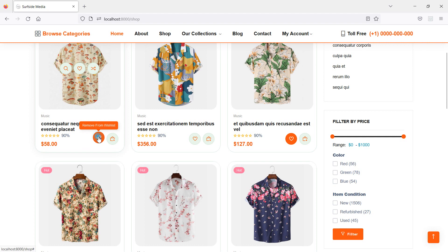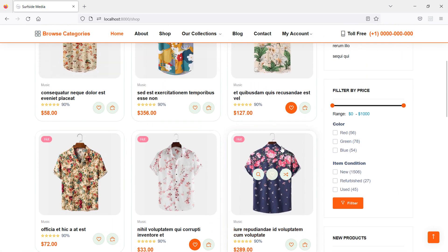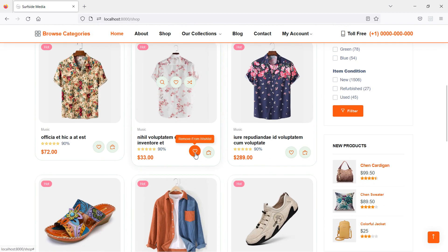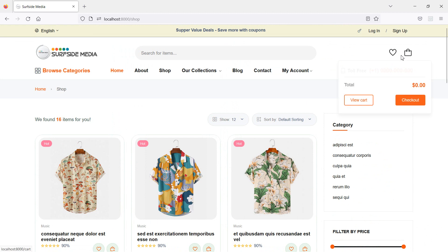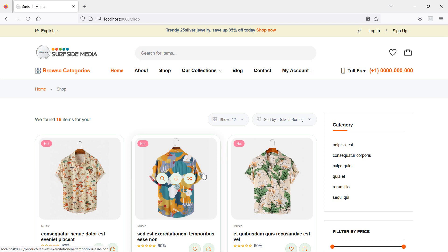To remove a product from the wishlist, click once more on the icon and you can see the product has been removed from the wishlist. Click the other icon and you can see there are no products remaining in the wishlist. In this way you can remove a product from the wishlist. Thanks for watching — if you have any questions, ask in the comment box and don't forget to subscribe.